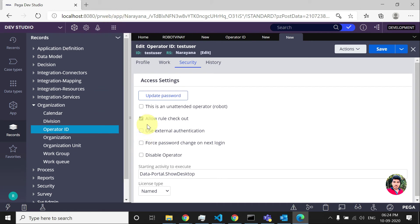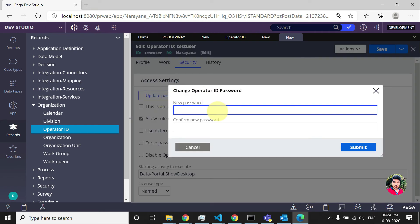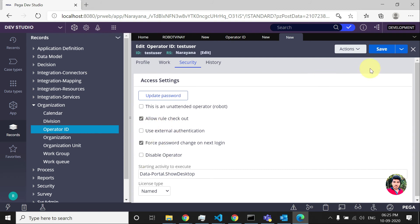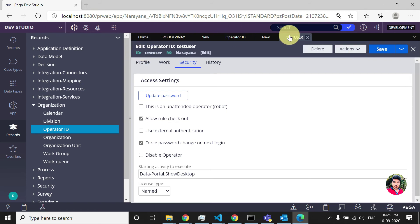Let's say you have given a temporary password like 'rules' and you want the user to change the password on next login. You can enable that option. Next time the user logs in with the 'rules' password, Pega will ask the user to change the password, and they can enter a new one. These are the main things to configure.